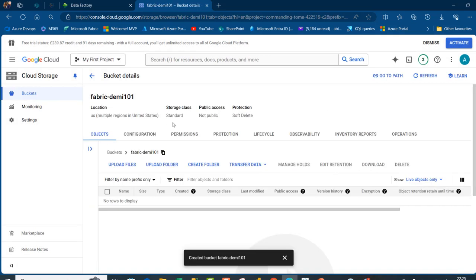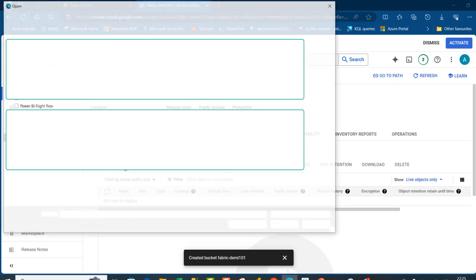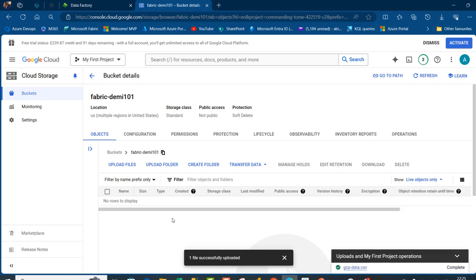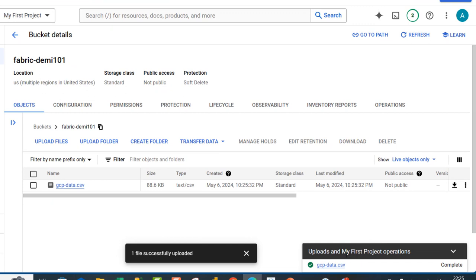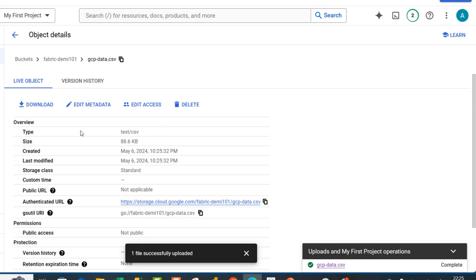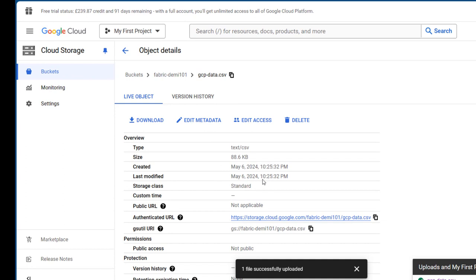We have the bucket created — this is going to be our Google Cloud Storage. I can get data into this bucket through different means: I can upload files, folders, create folders, or even use transfer data. In a future video, I'll show how to transfer data in and out, but let's focus on uploading files. I'm going to click on that, browse to the file, and select it. After a few seconds, we can see the upload is successful with a checkmark. I can click on the GCP data file and see information such as the type, size, created date, and last modified.